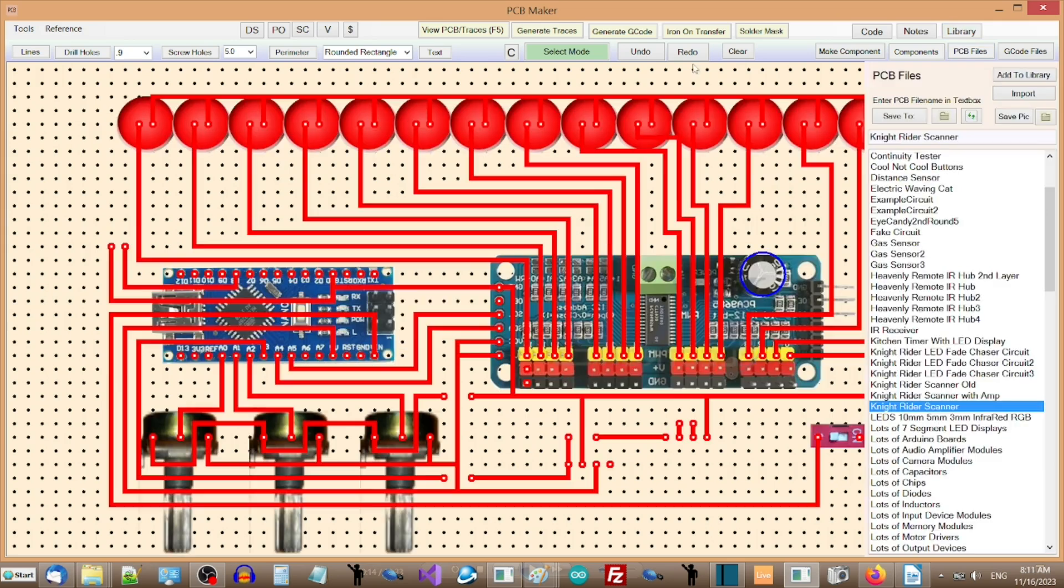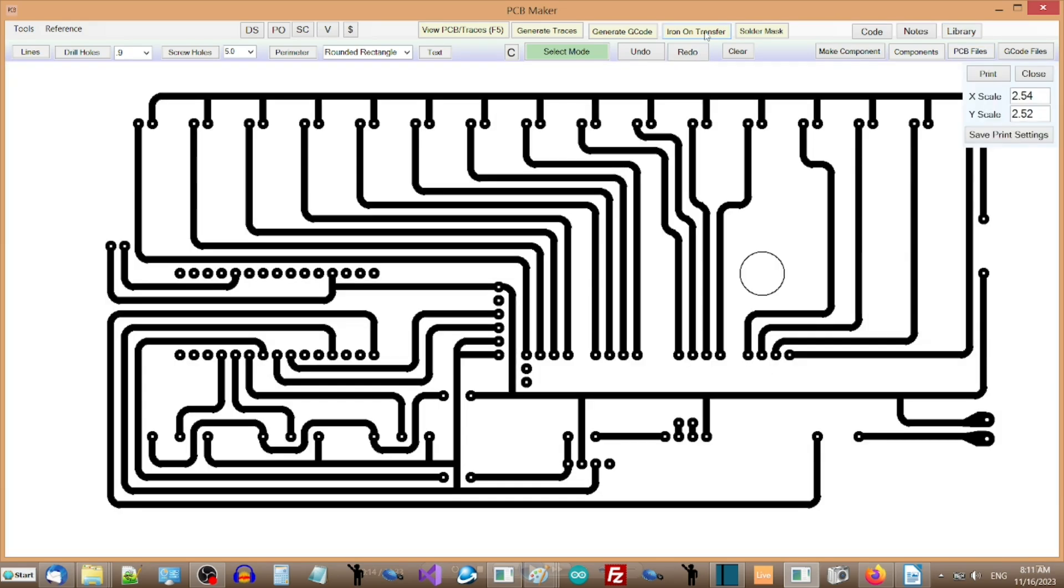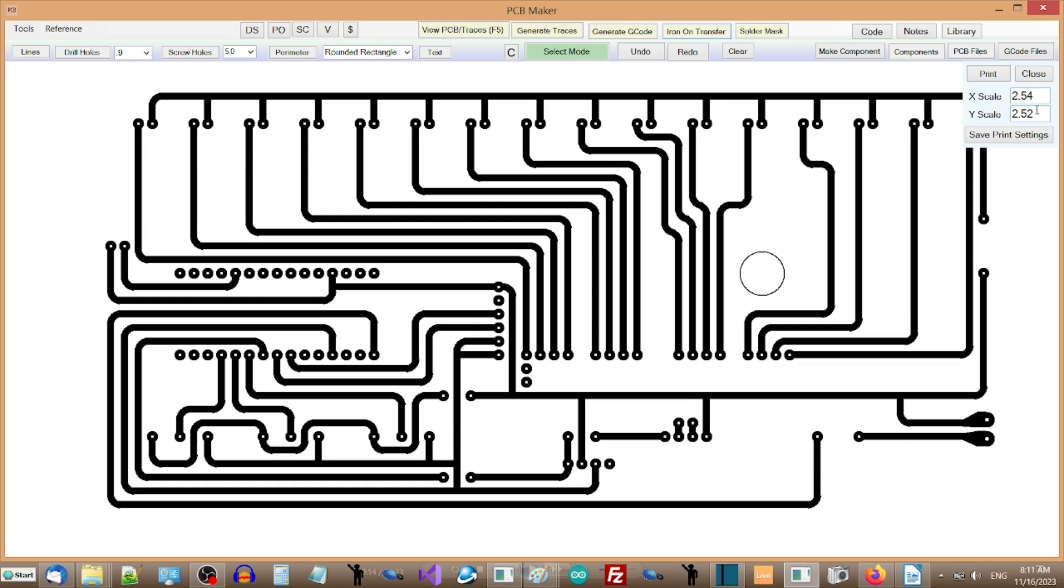PCB Maker lets you scale toner transfers and solder masks to match PCB exactly, in case there is a small but cumulative error in the X or Y steps per mm in your CNC machine, or if the laser printer is not perfectly accurate on the Y axis. The ability to scale what you print is absolutely necessary, and is included in the software.